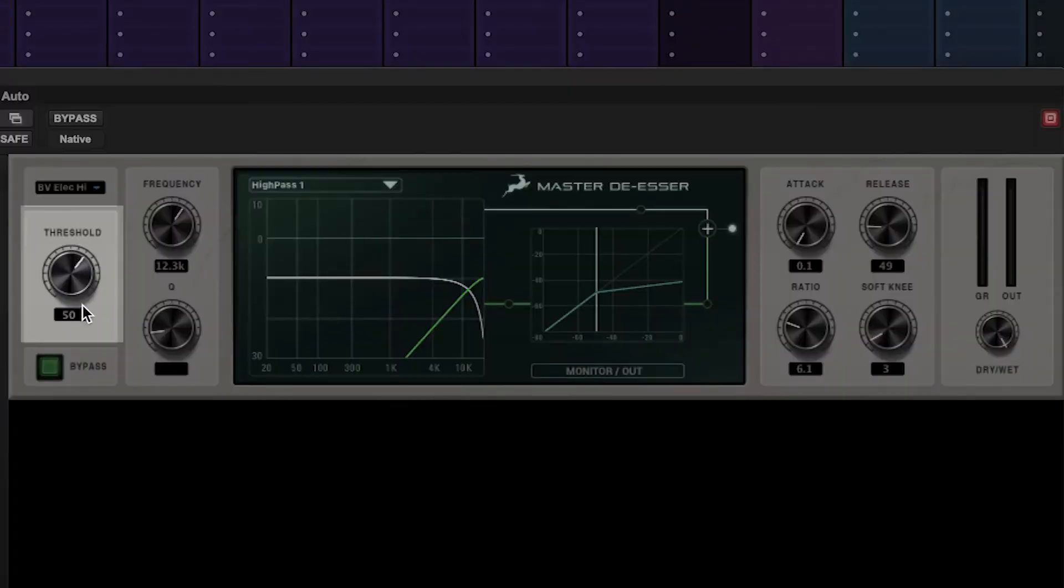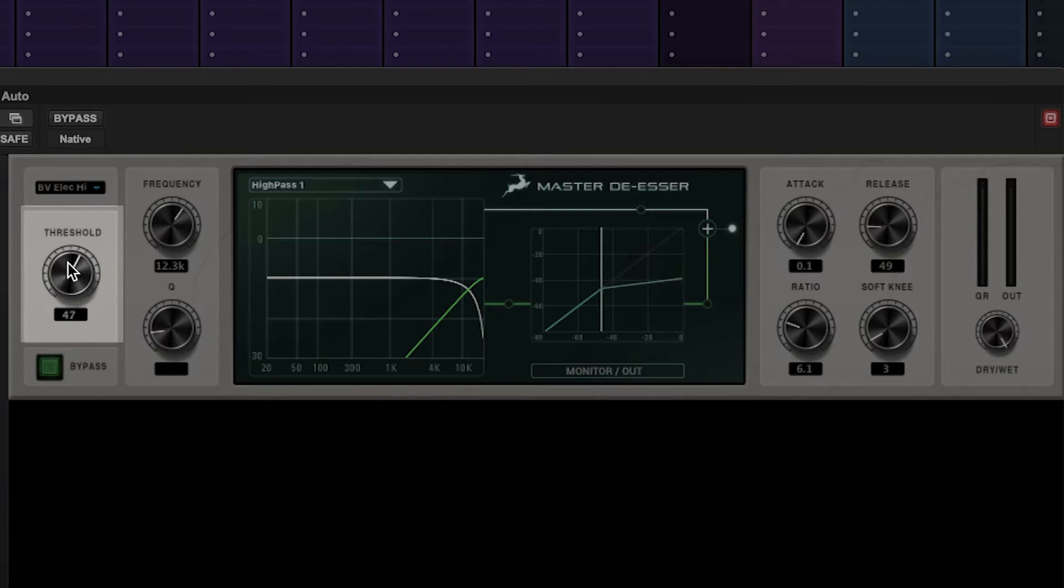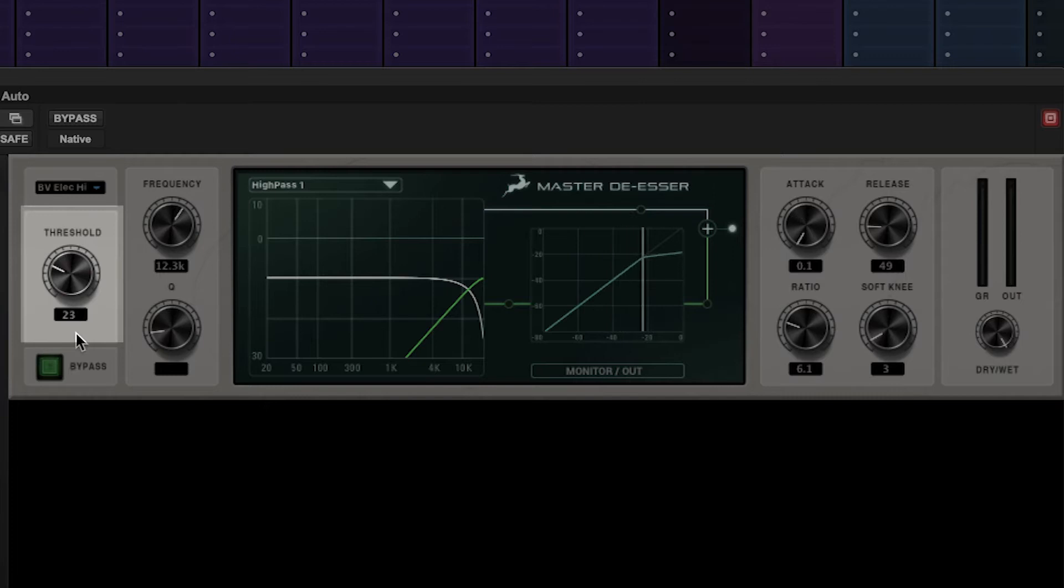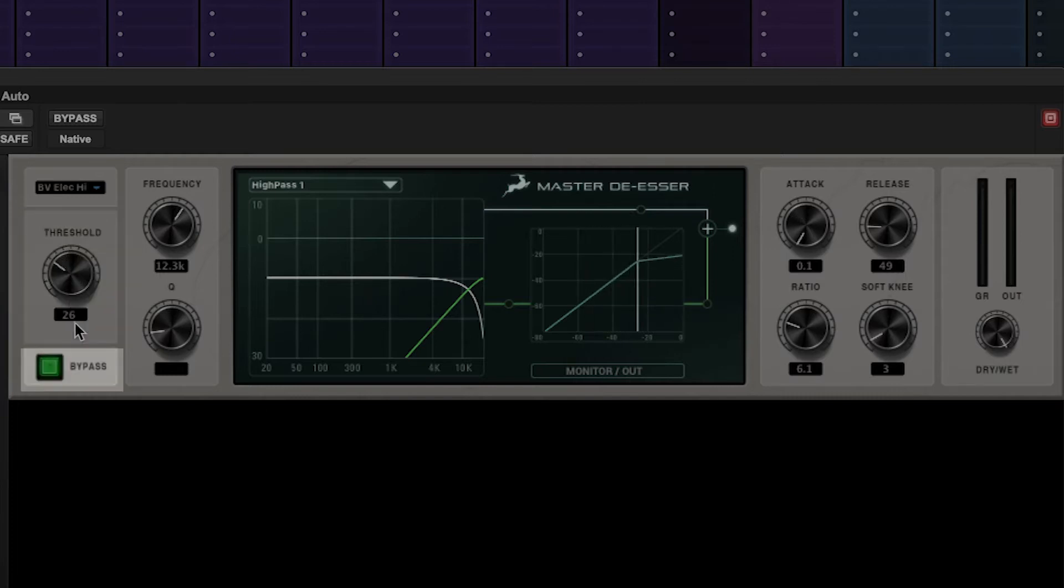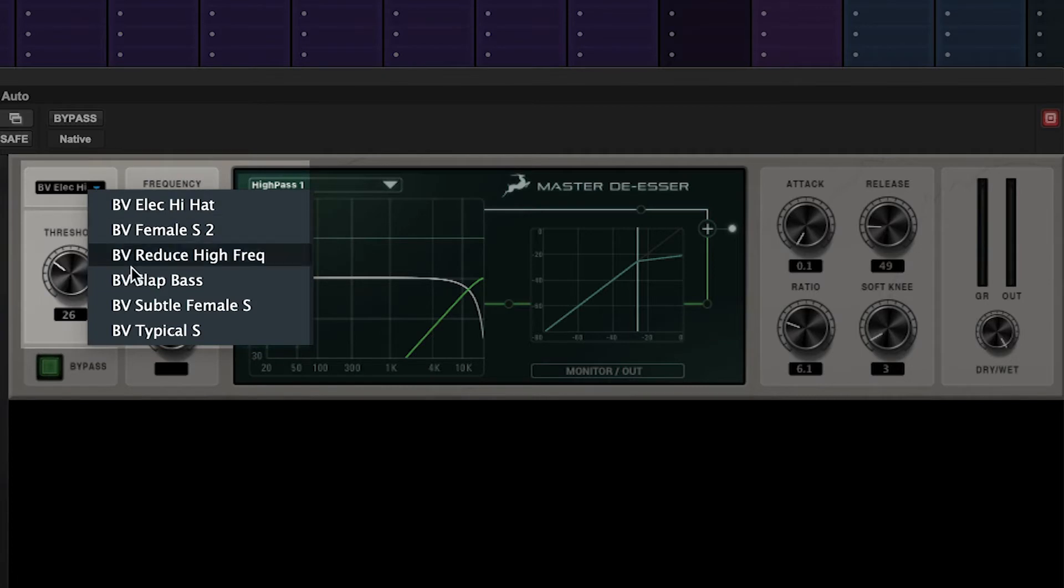On the far left of the unit we have the threshold control. Think of this as the setting to determine the level at which the signal could start to be processed. Below the threshold we have the bypass for the processor, and above we have a drop-down with some basic presets to get us going.